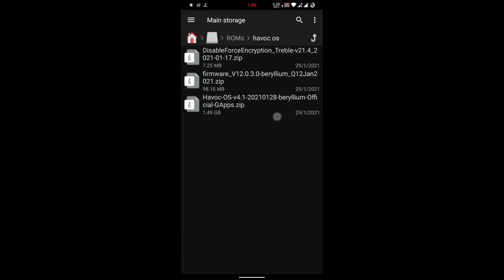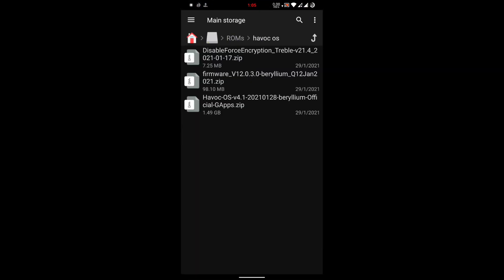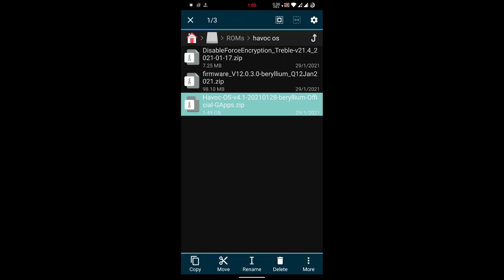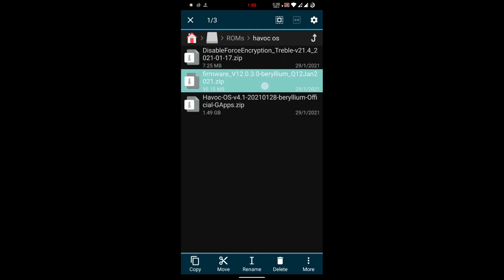Here is my Havoc OS file. This is my Havoc zip file ROM, which is the latest build of 28th of January 2021, Havoc OS version 4.1.